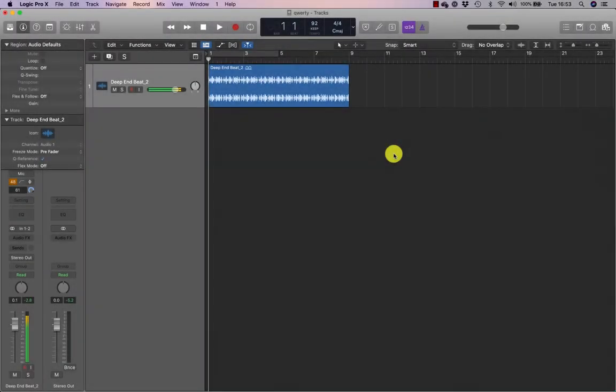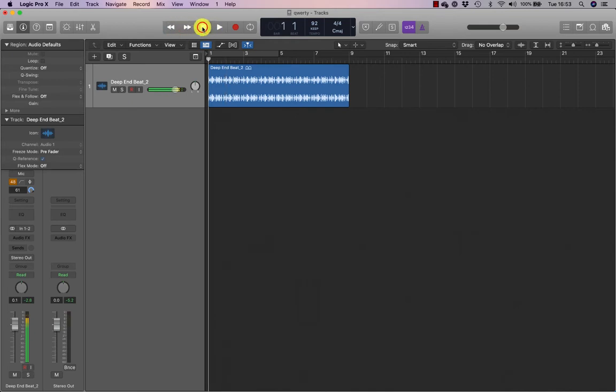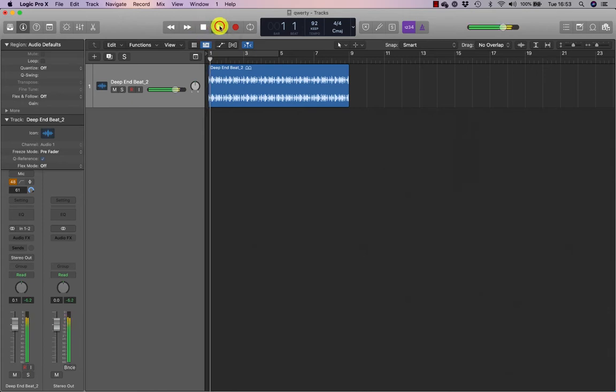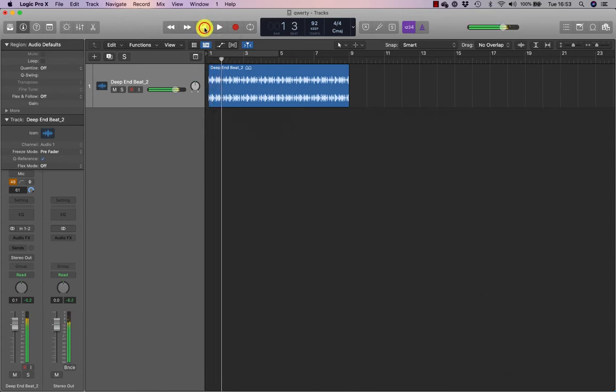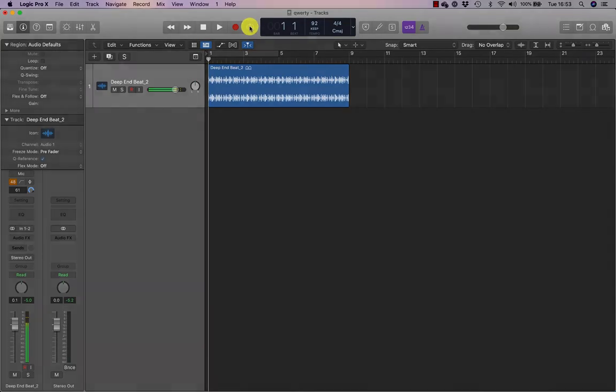We begin by looking at transport controls, so here we have rewind, fast forward, we have go to beginning, and play. When I press play, and then stop, the stop function turns to the go to beginning function, record, and loop.